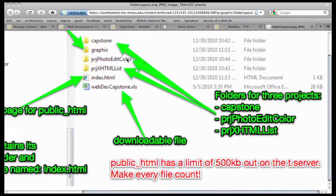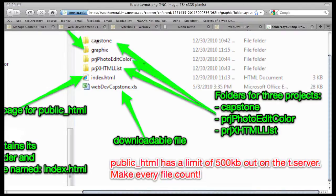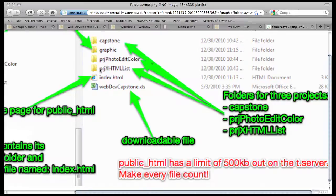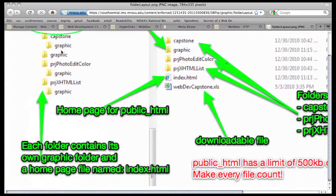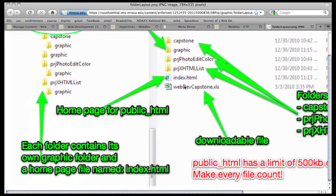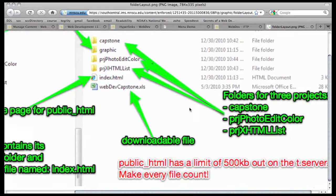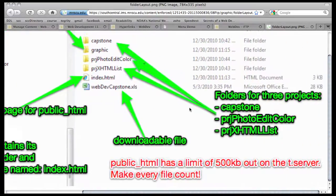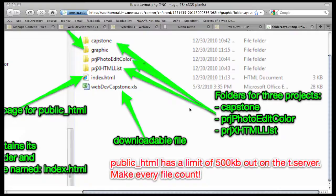What I want to emphasize is that each project, including your capstone, is in its own folder. These are all self-contained. And, as you look over in the folder structure, you'll see that each one contains a graphic folder to hold all the separate graphic files. As we do web pages, you'll find out that there's a lot of graphic files. So, you want to put them in their own folder to kind of keep them organized.